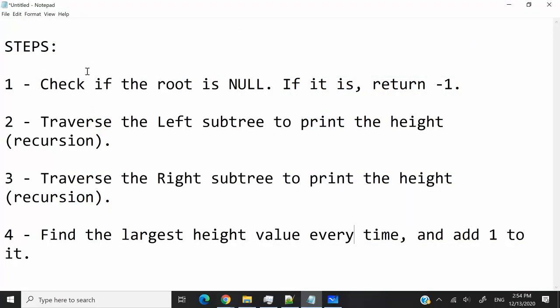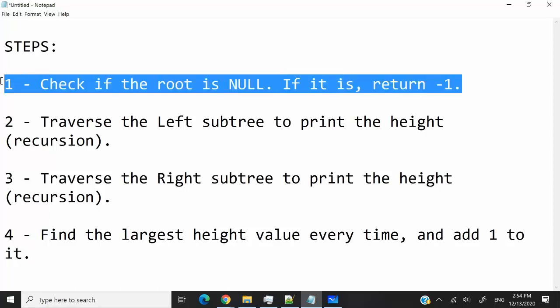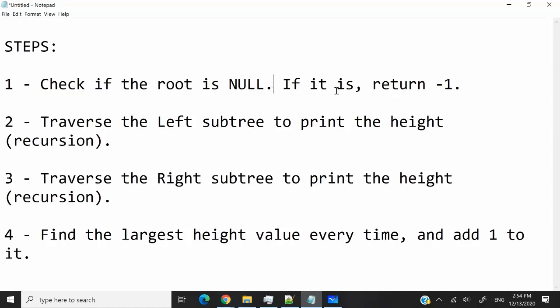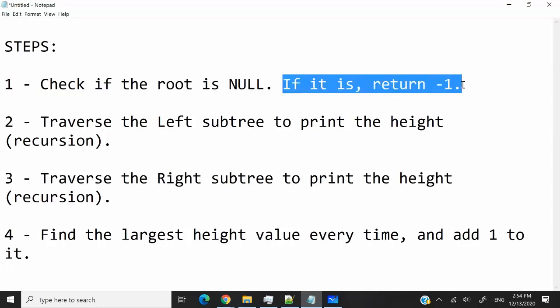This is the logic I'm going to use. We're going to have a function which receives the root of the tree, and we're going to verify if that root is null. If it's null, then we're going to return negative 1.